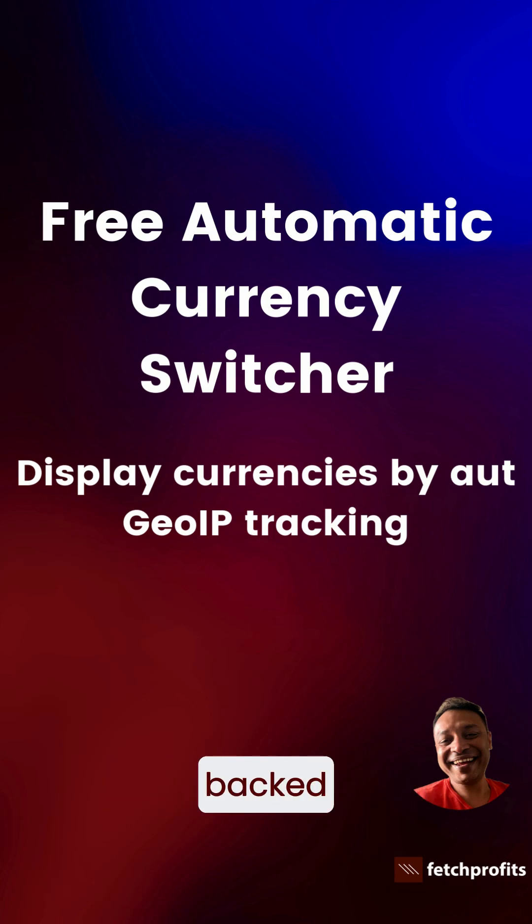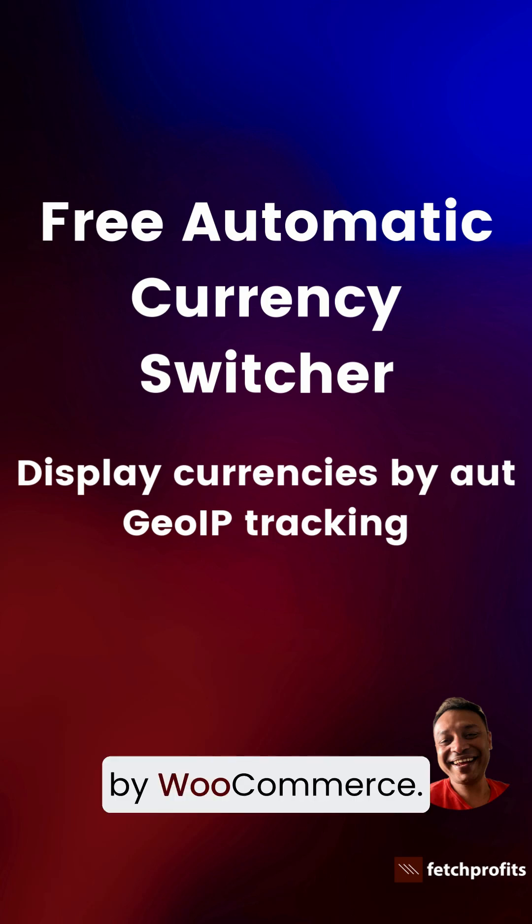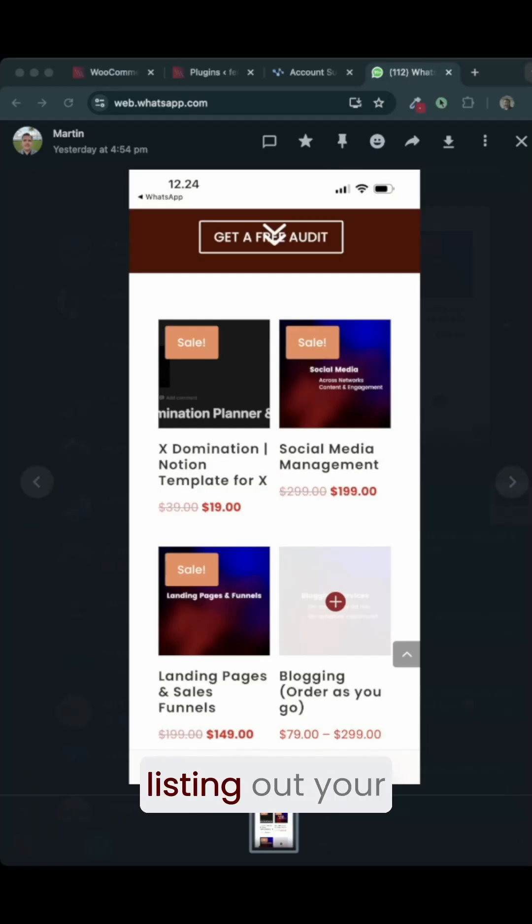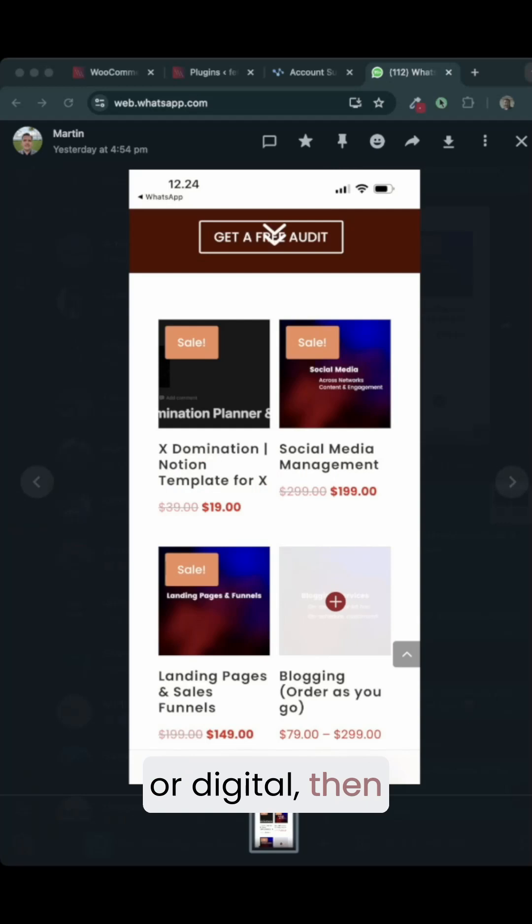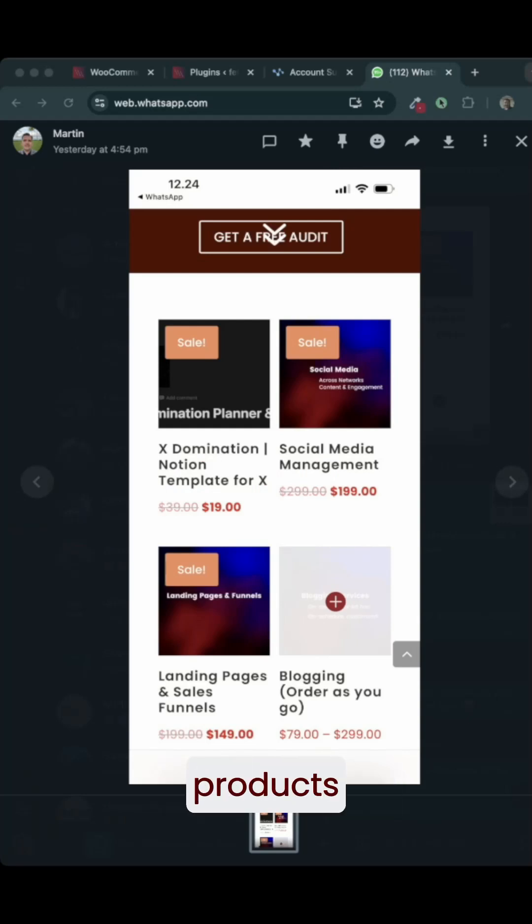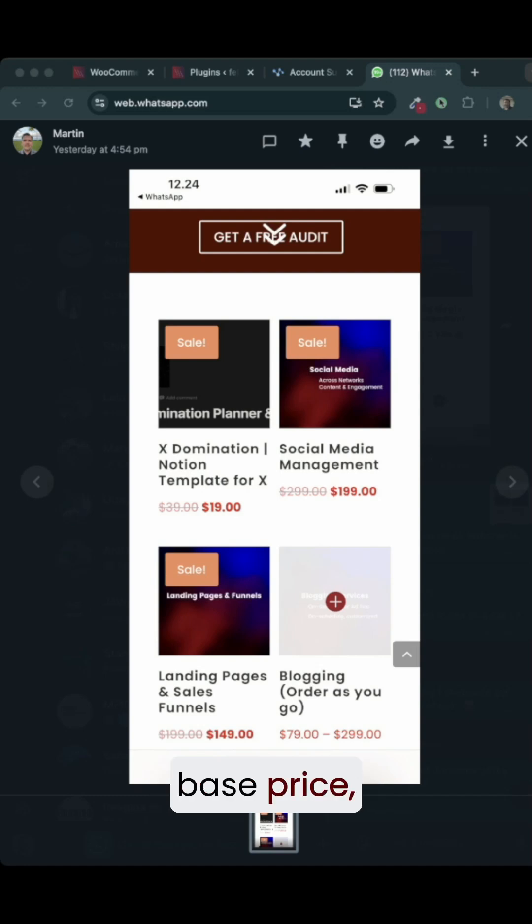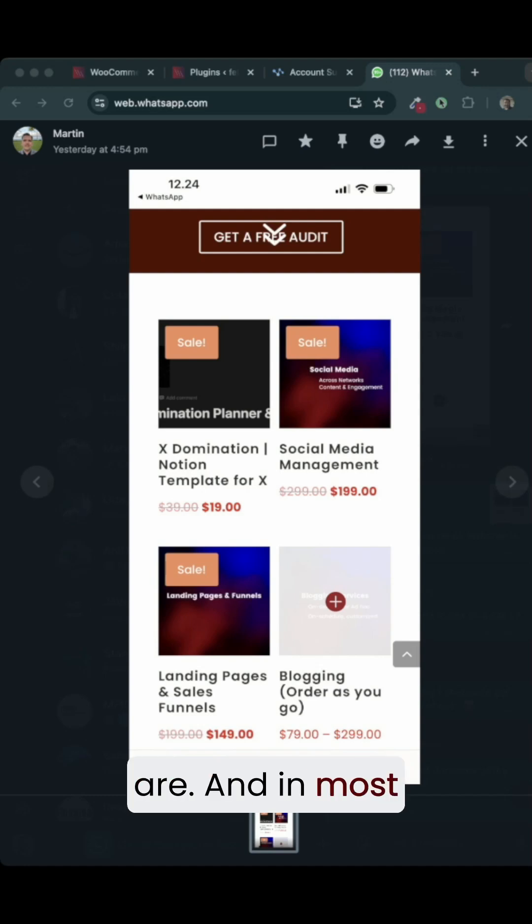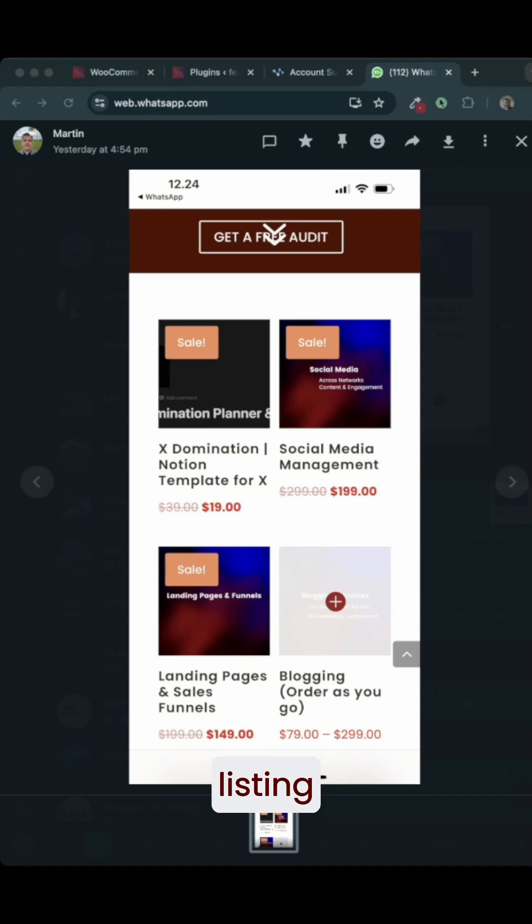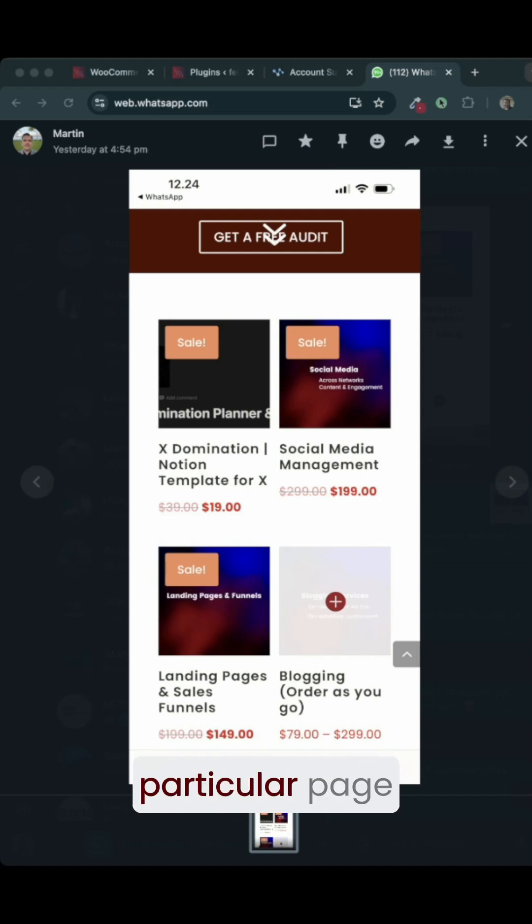We have a WordPress website backed by WooCommerce, and if you are listing out your products, physical or digital, it makes sense to list your products in a base currency or base price depending on where you are. In most cases, your website could be listing your products in dollars.